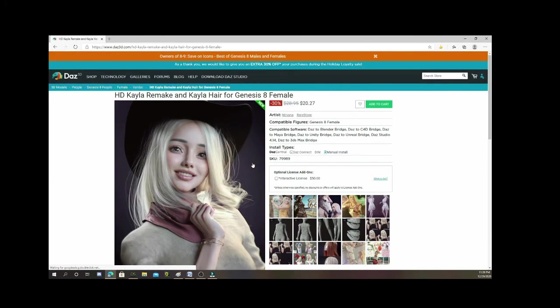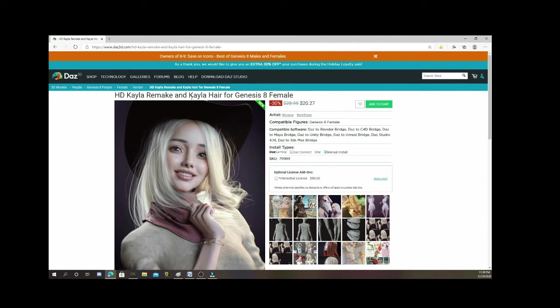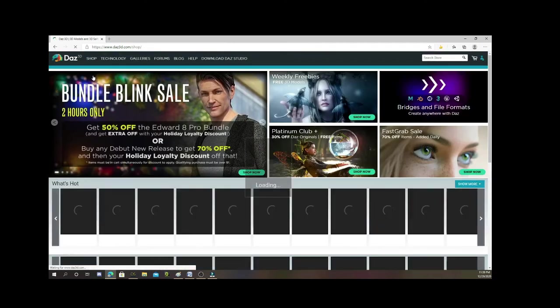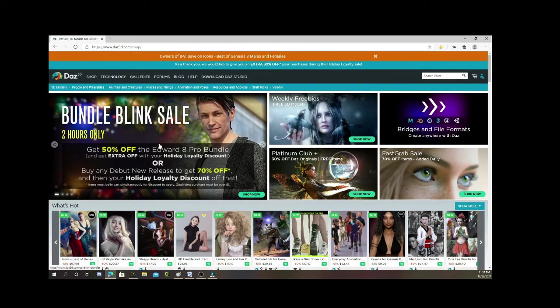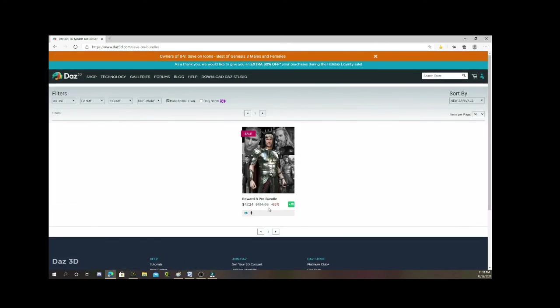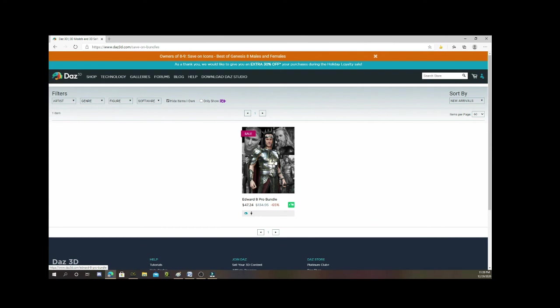If we click on this character, this character here, it's her and it looks like it's her hair, so you get the character and you get the hair, which is pretty good, for 30% off. Yeah, it adds up, but they also have sales all the time. If you look, it says bundle blink sale, two hours only. If you were to click on this, they will give you a whole bunch of discounts. Like this character, Edward 8, if you bought his bundle, it would normally be like 134 or 135 bucks, but the bundle goes down to 47.